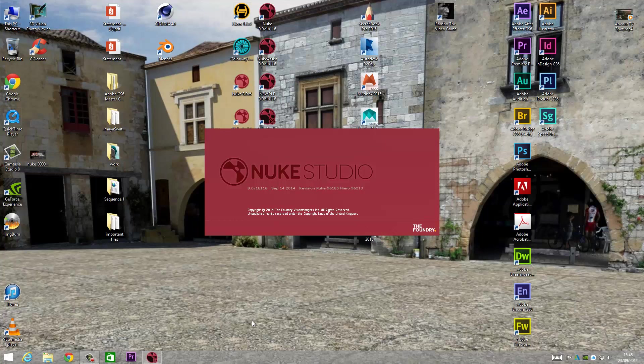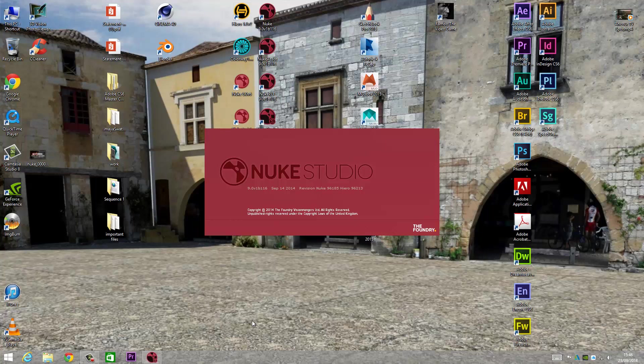Nuke Studio basically is Nuke X and Hiero built into the same system, so you can edit in real time, basically what you're doing and what work you're working on. As this opens up today, hopefully we can have a look at the brand new interface.